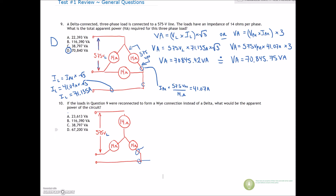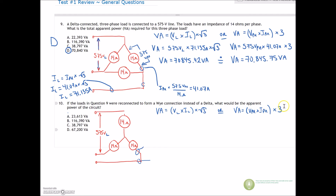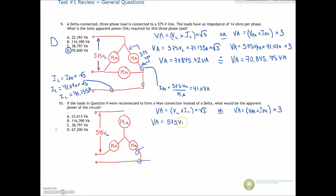Number 10: if the loads in question 9 are reconnected to form a Y connection instead of the delta, what would be the apparent power of the circuit? We need to look at the same equations: VA = V-line × I-line × √3, or VA = V-phase × I-phase × 3. We've been given 575 volts on the line, but we don't know the line current, phase current, or even the phase voltage yet.